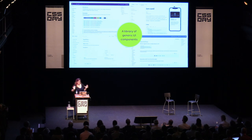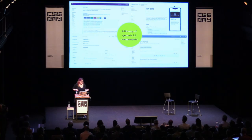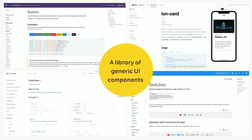First, a little bit of definition so we are on the same page. I'm going to use the word 'UI framework' a lot. For me, those are basically a library of generic UI components. You can have components in Bootstrap, Material UI, Ionic, and things like that. These help us build products — we can see them as a toolbox for designers and developers.